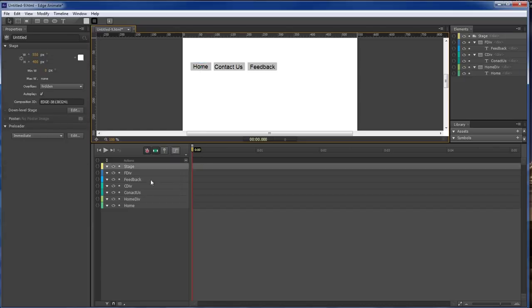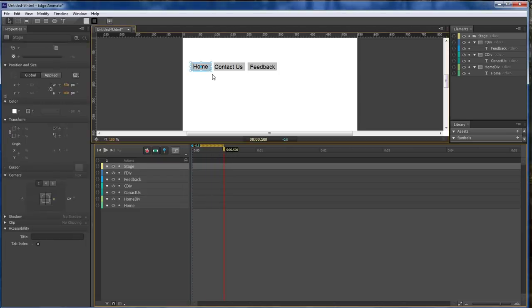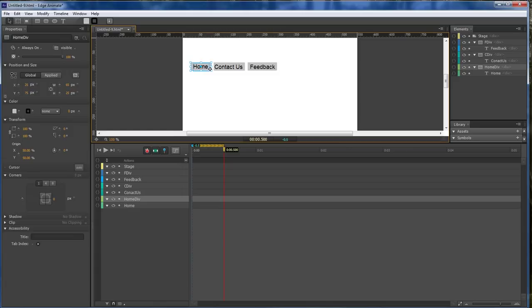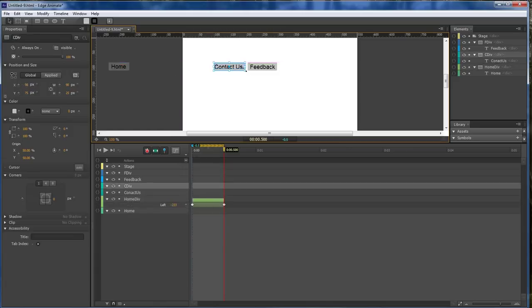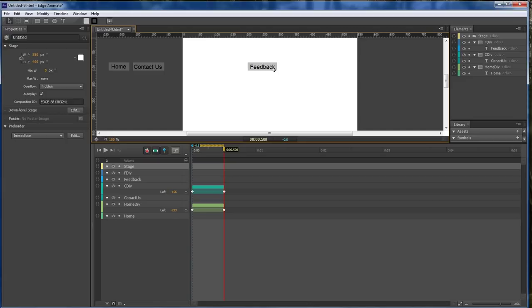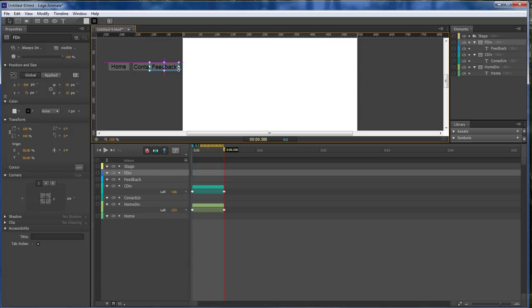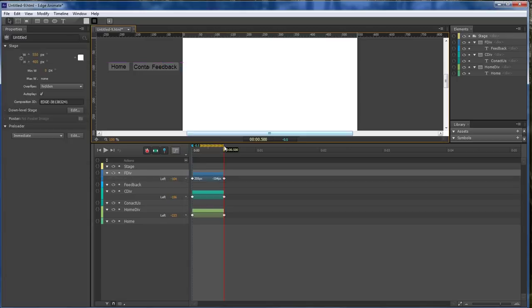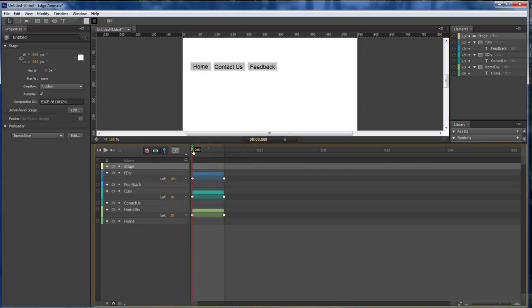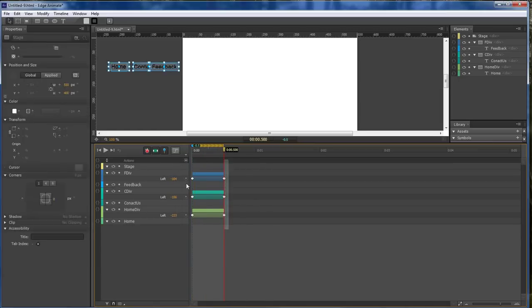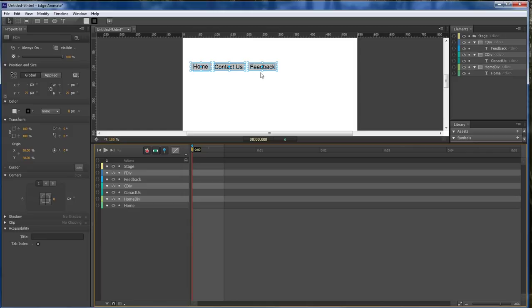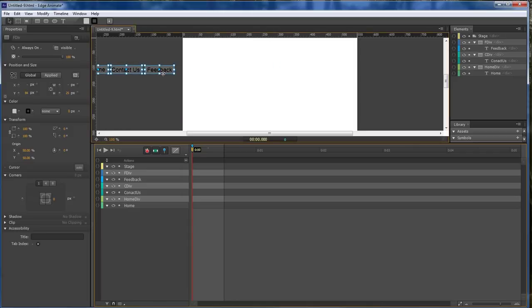Now, next thing that we want to do is that we want to click here and drag out and choose our div. Drag it out to the side. Do the same thing with this one. Drag it out to the side. And the same thing with our feedback, drag it out to the side as well. Let's grab hold of all these and just slide them out to the side.